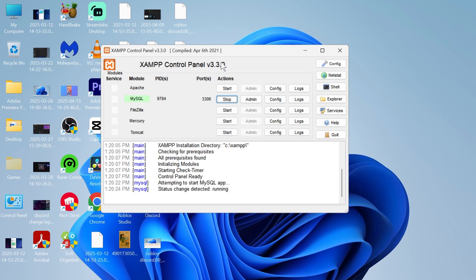Hey guys, in this video I'm going to show you how to fix the error where MySQL shut down unexpectedly when using the XAMPP application.